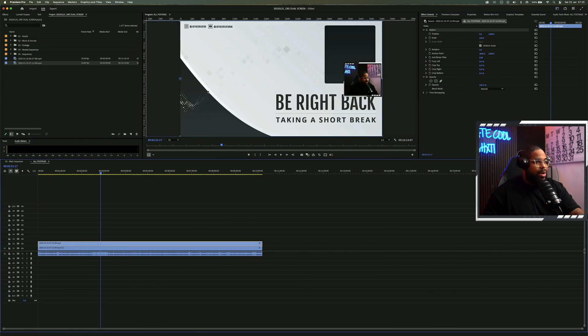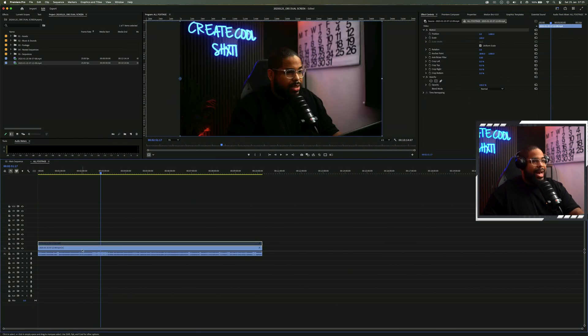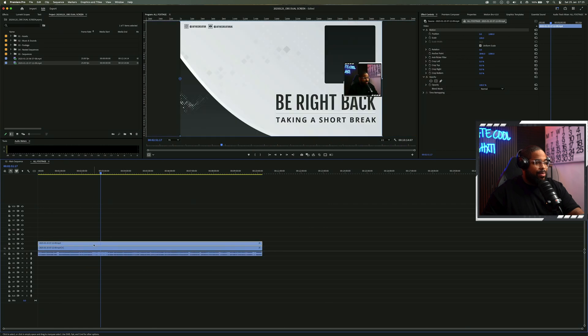I've got my screen recording and I've got my face cam completely separate, which is exactly what I was after.